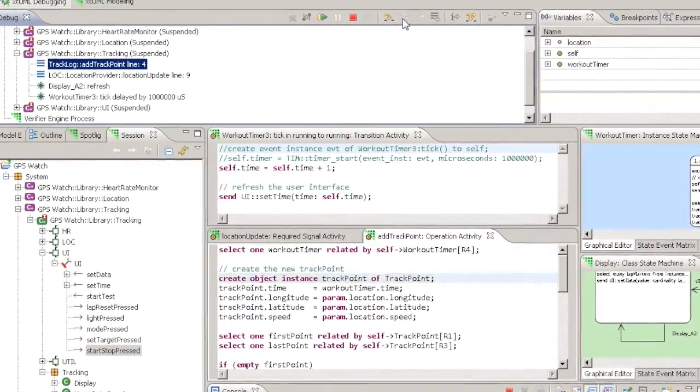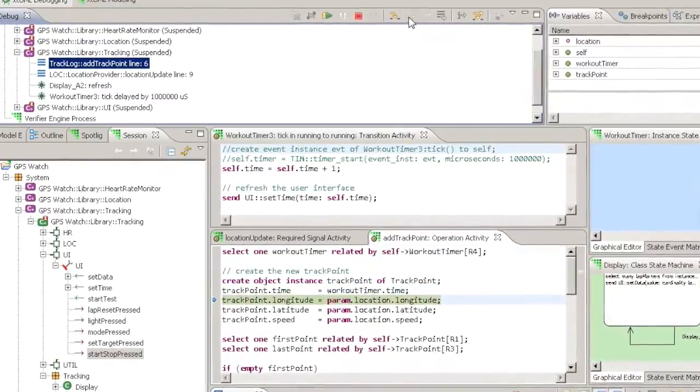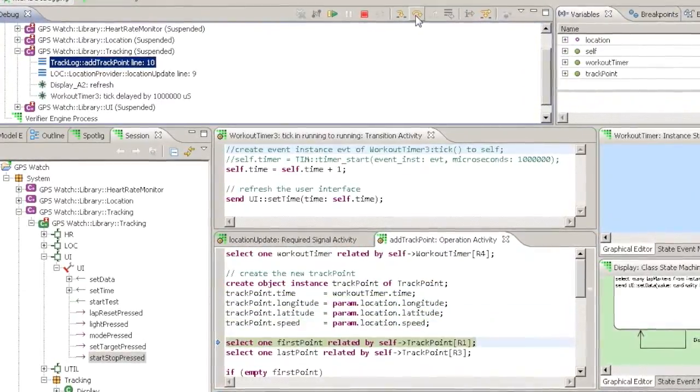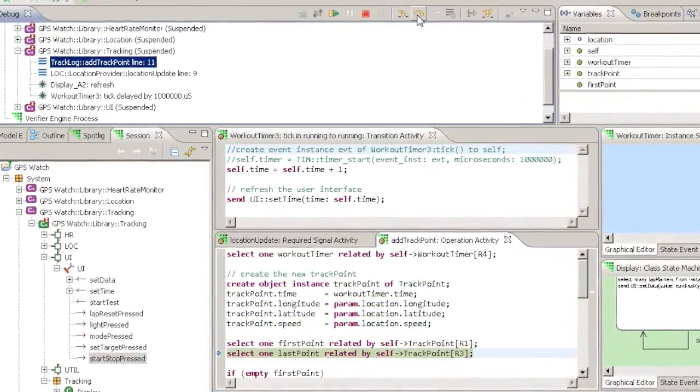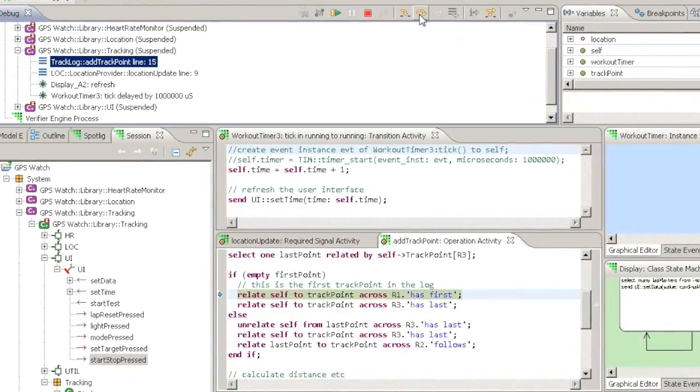Step Into works similarly to Step Over except that it will follow execution into a called activity and will locate and open it for you.